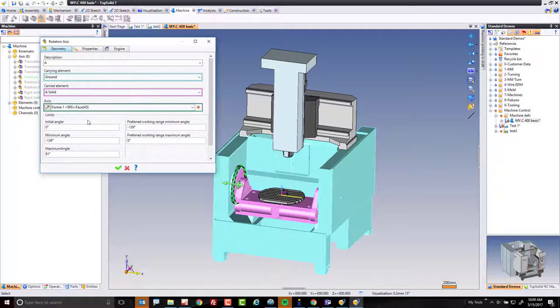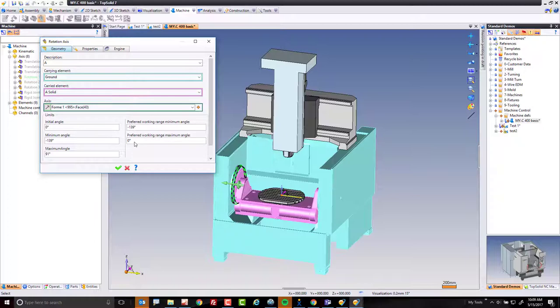You can see a preferred working range. You still have the total limits. This way, again, you're covered for those simultaneous cuts. But here, you have a preferred working range. So I can say I want to work within the minus 139 to zero degrees.